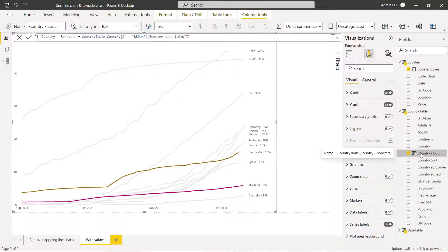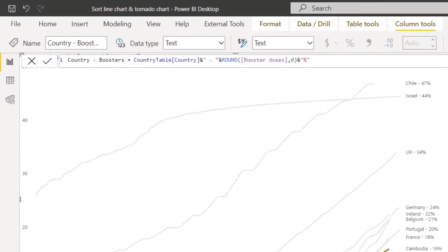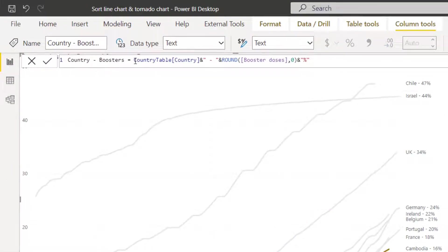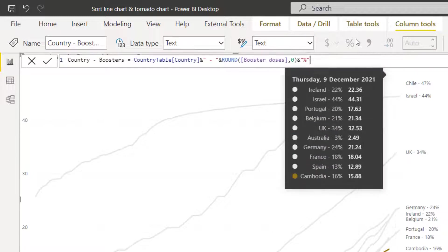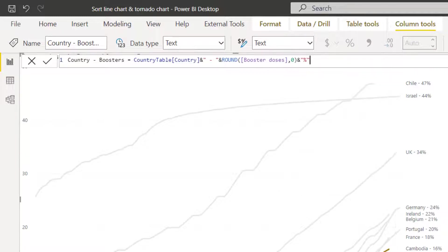Note that I needed to create a calculated column here which combines the country column with a rounded version of the measure which in this case is COVID booster doses and then I added the percent there.